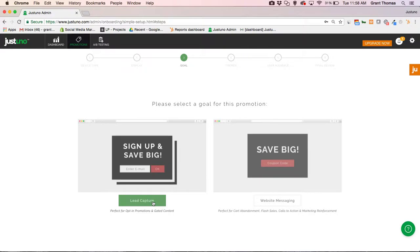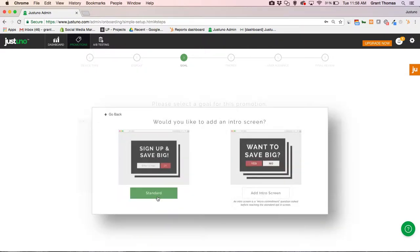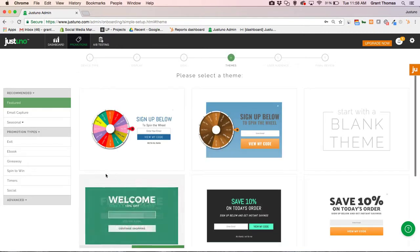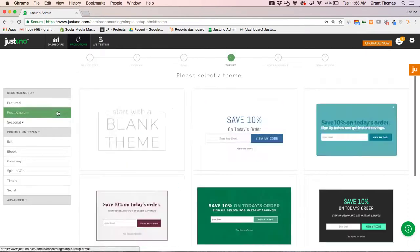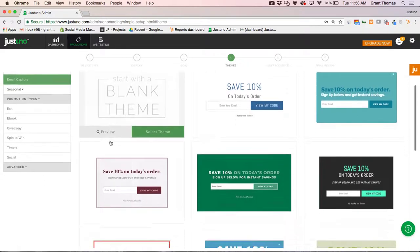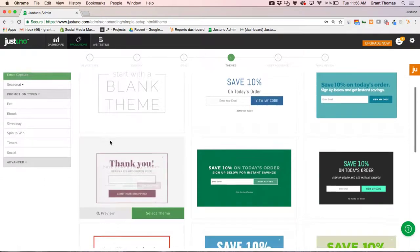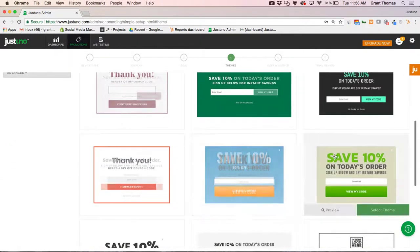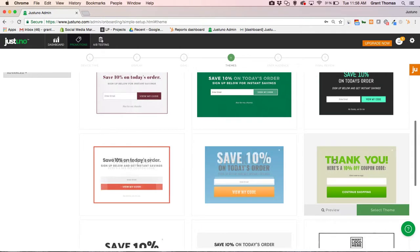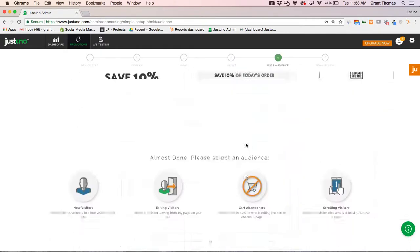It's for lead capture since we want to be collecting emails and then pushing those into our HubSpot account. Then I'm going to choose the standard template and I'll get a whole bunch of different themes here. I really like this 10% off theme right here, so I'm going to click here.